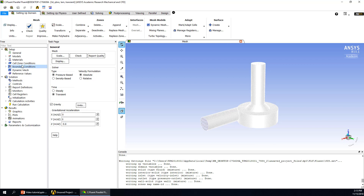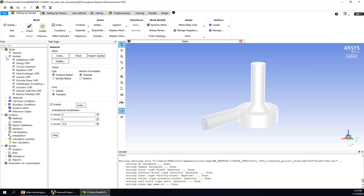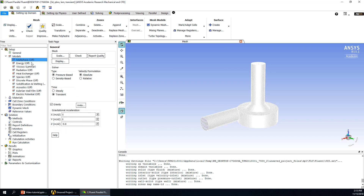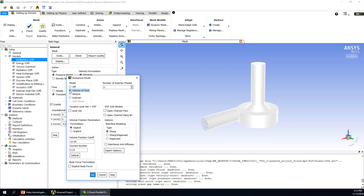In this case, we will simulate water and air in our fluid domain, so we will use a multiphase model. Double-click and go to the multiphase model. We will choose the Volume of Fluid model, also called VOF model. We have two phases — keep all other settings at default value and click OK.